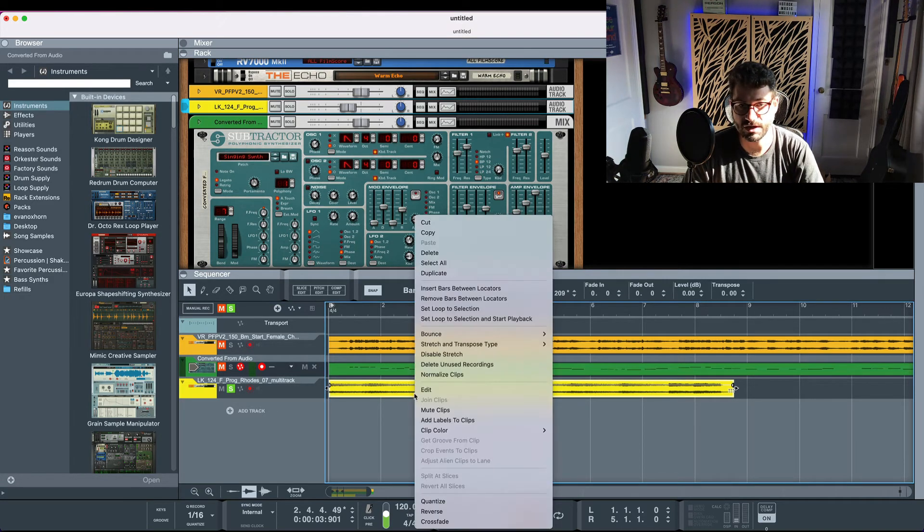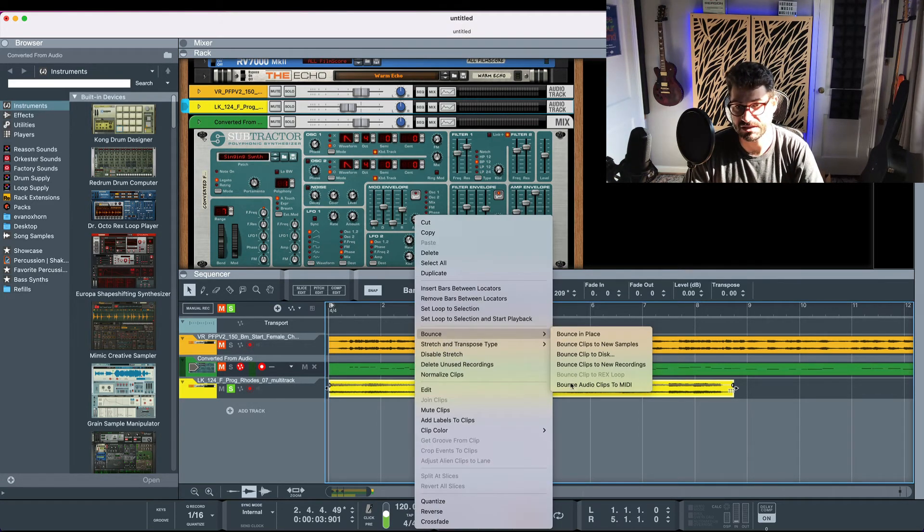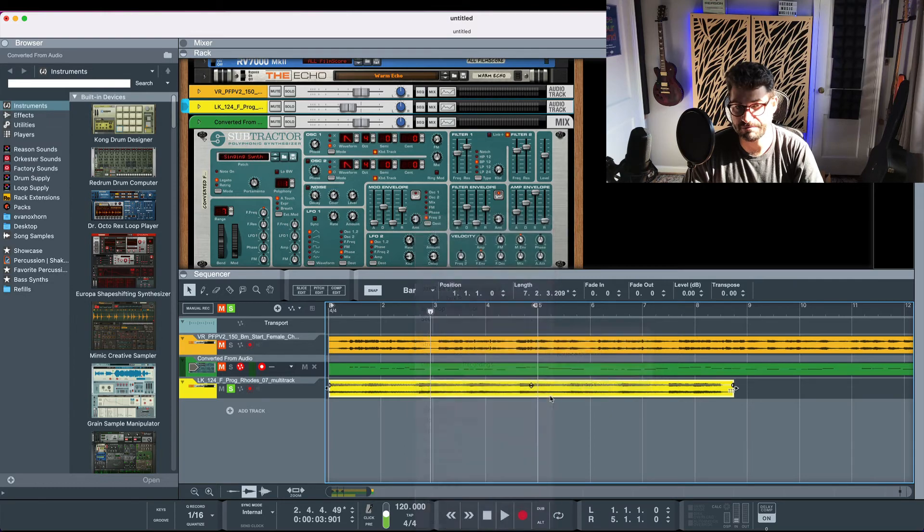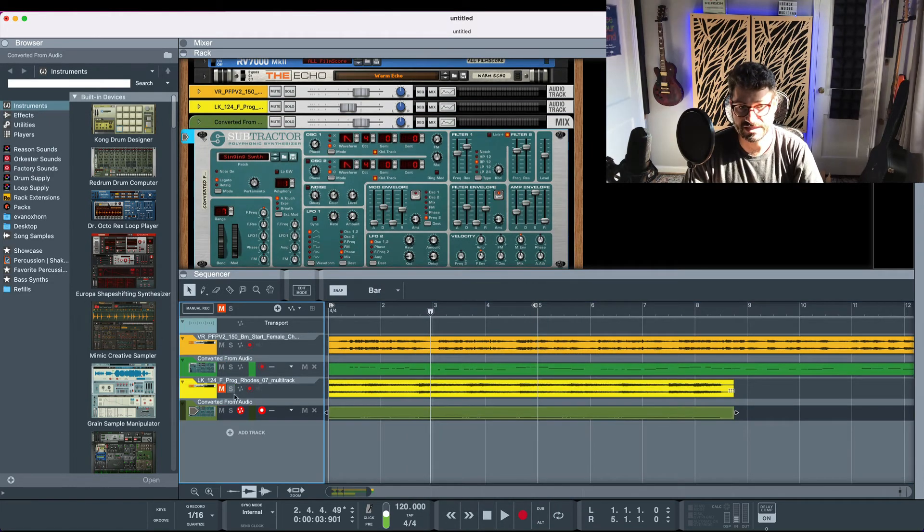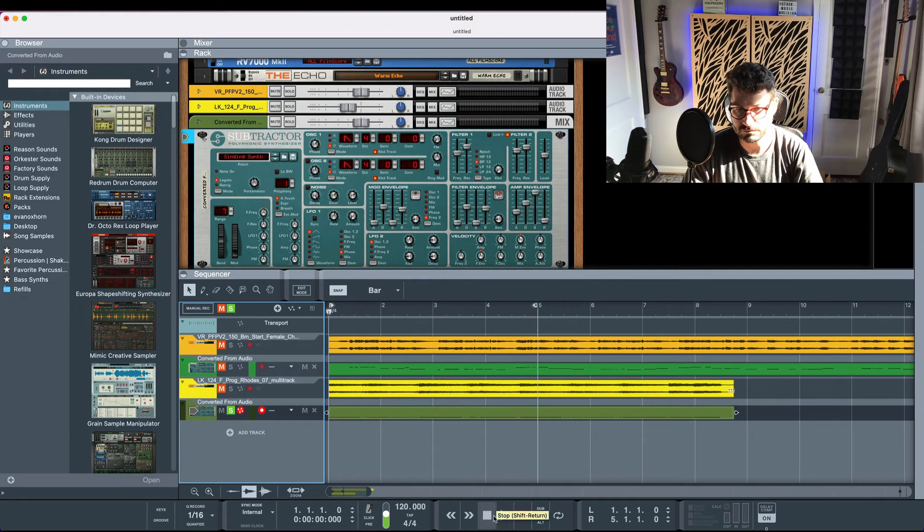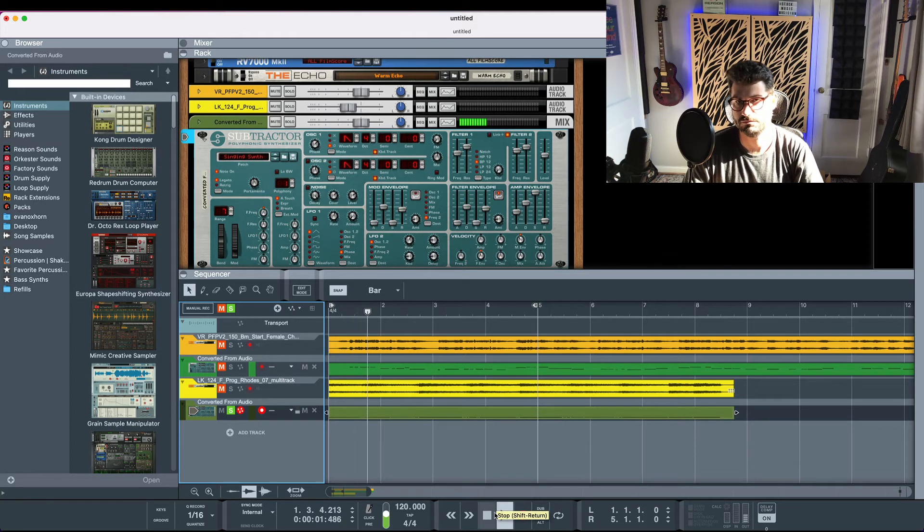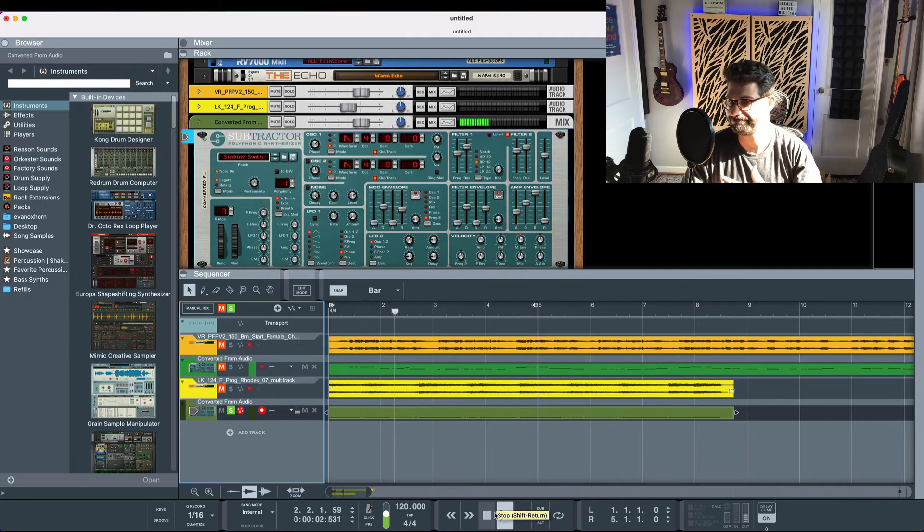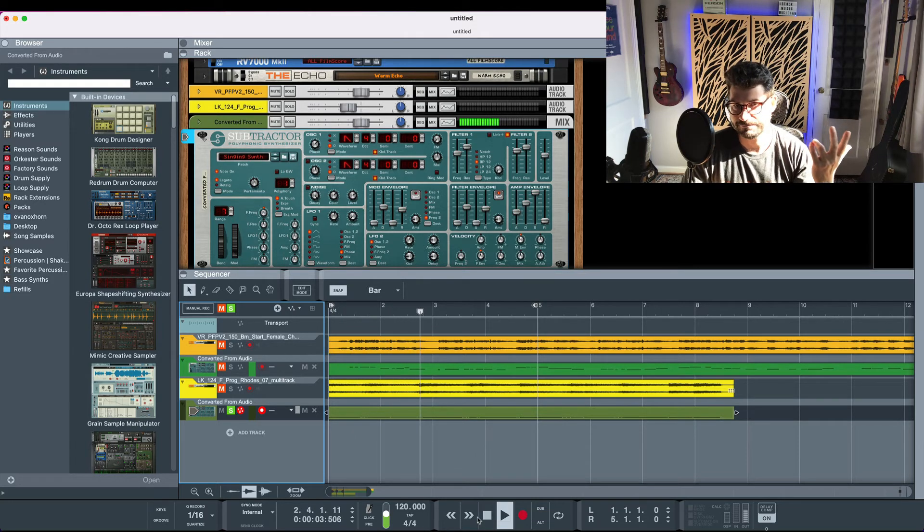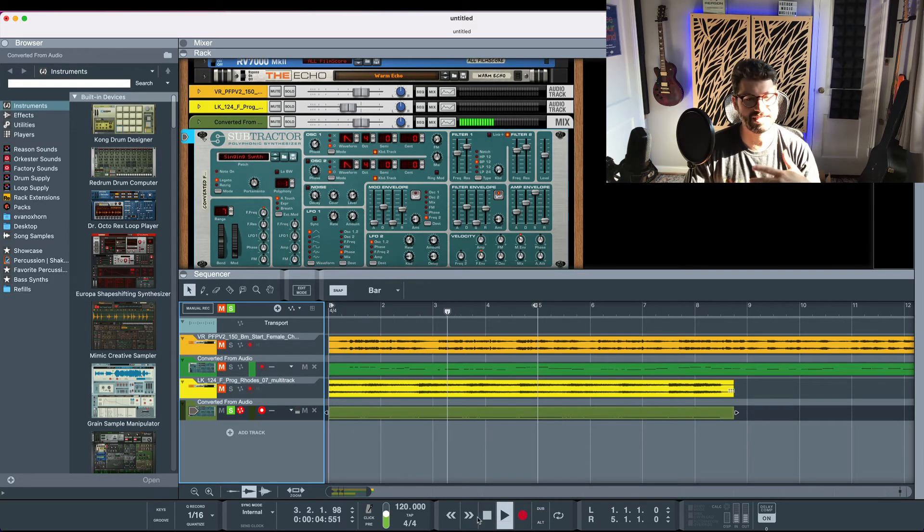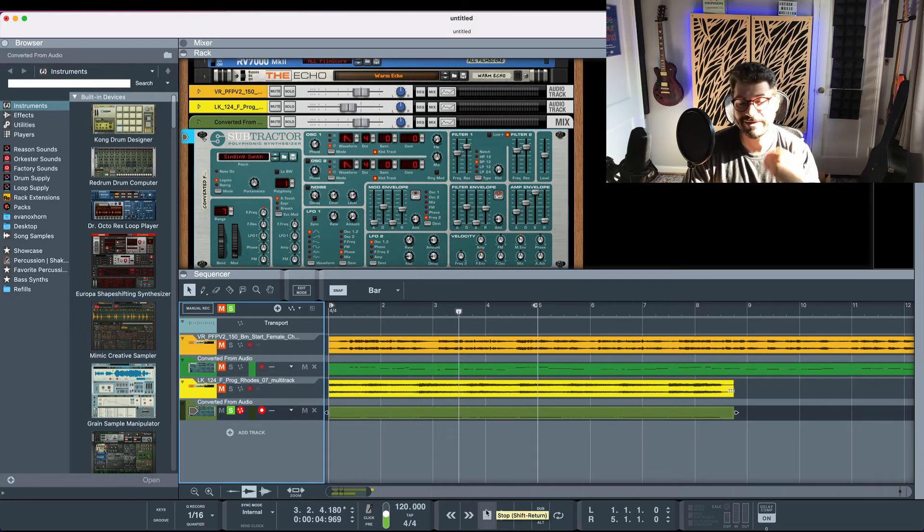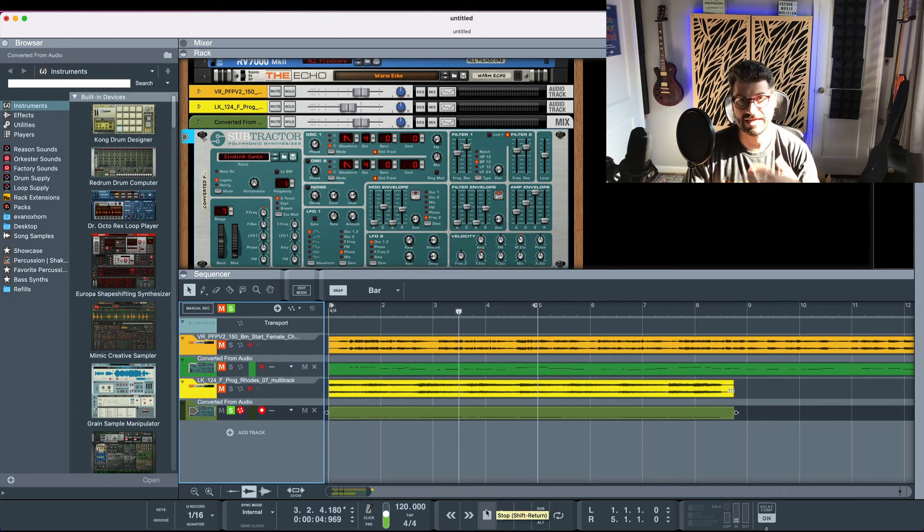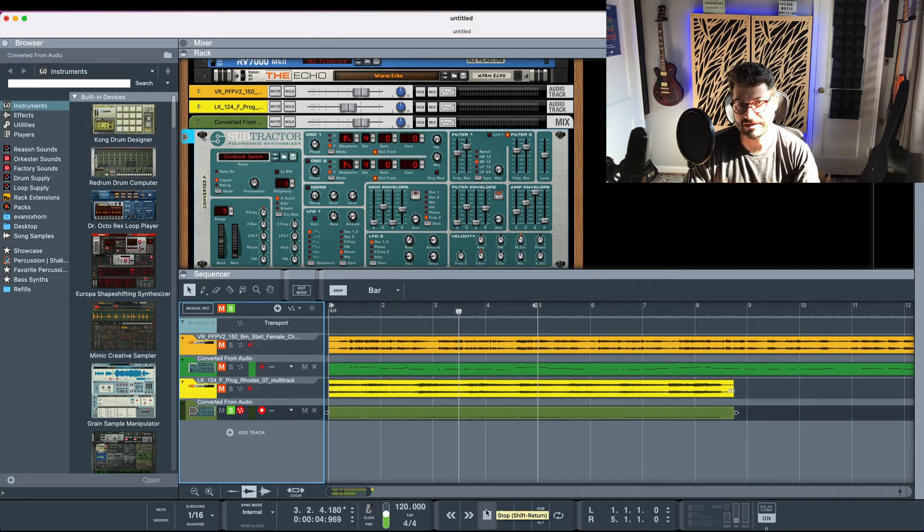So if we try this method and hit bounce audio clips to MIDI, let's listen to what this now sounds like. It's getting some of the rhythm but it's not getting really any of the melody.